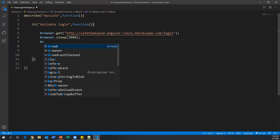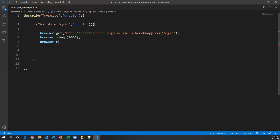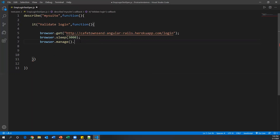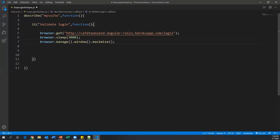To maximize the browser window we use 'browser.manage().window().maximize()'. Protractor is a wrapper on top of WebDriverJS, so we can use WebDriver commands here. This maximizes the browser window as soon as the page launches.